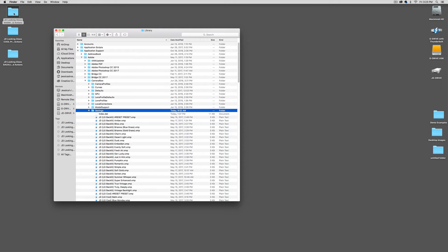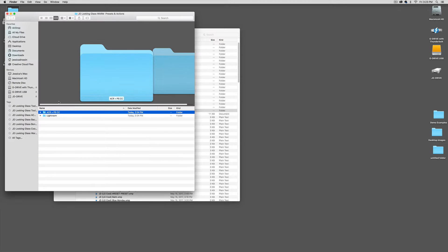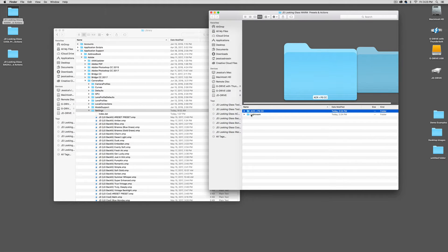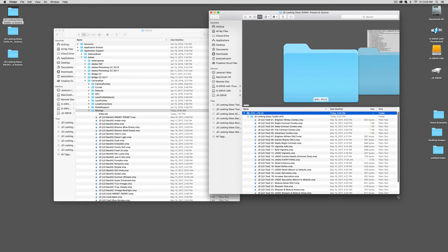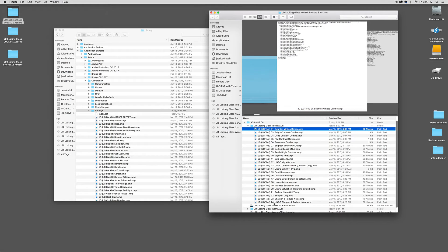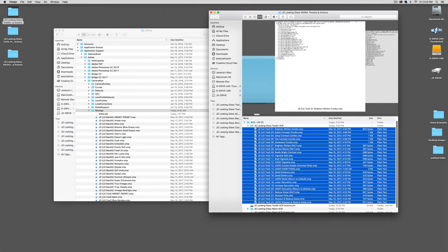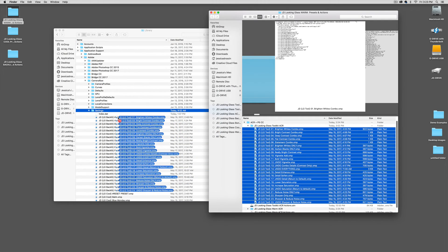Once you have downloaded and unzipped your folder you're simply going to click on it. You're going to go to the folder that says ACR and Photoshop CC, and then within these two folders there's one that says Toolkit ACR and then Looking Glass Warm ACR, or Backlit, or Cool — whichever pack you have. Simply open them up, select all of them, and just drag them right into this Settings folder.